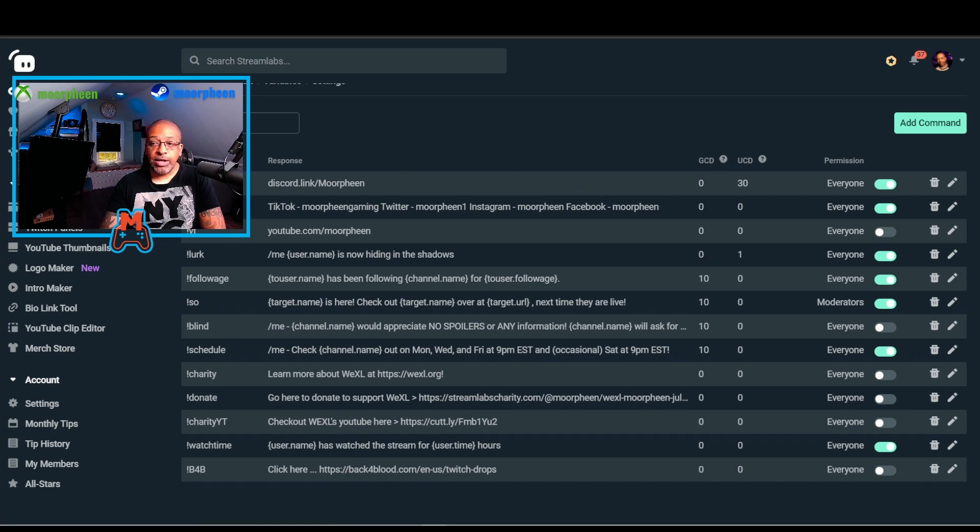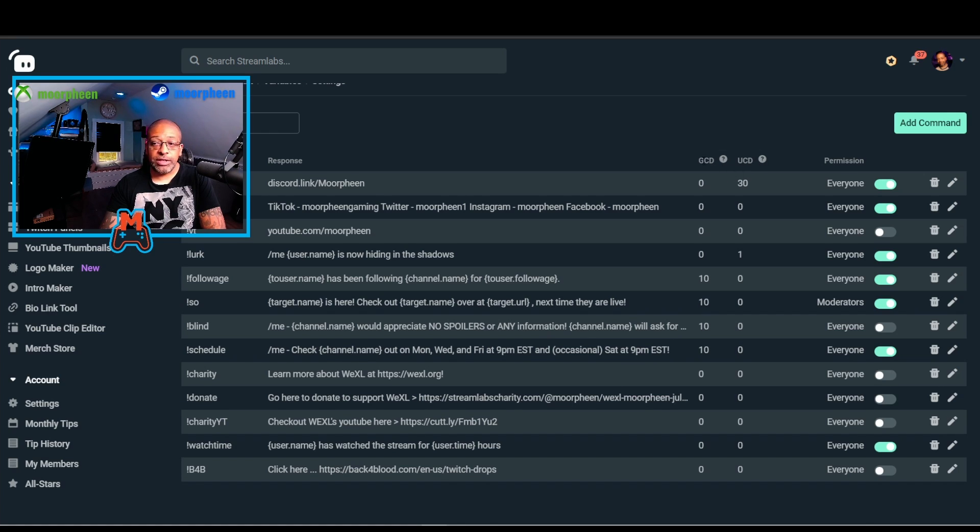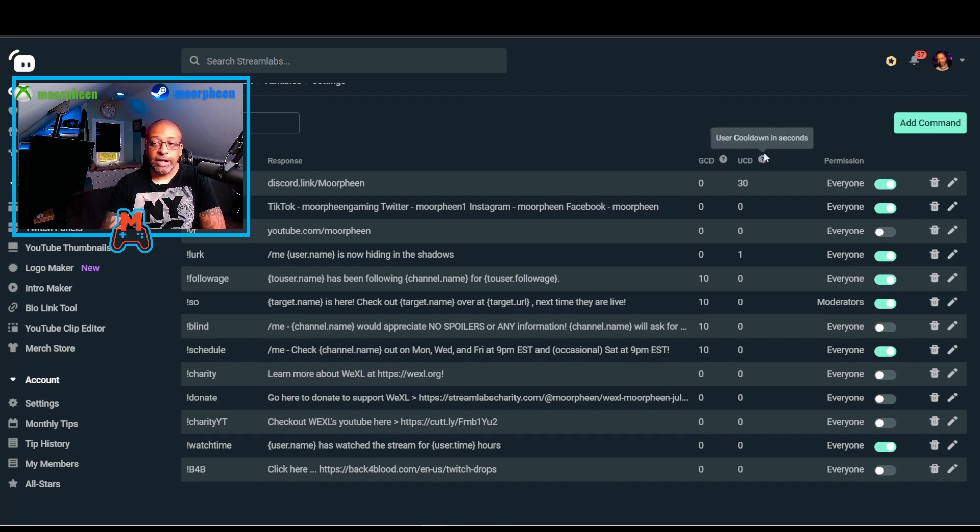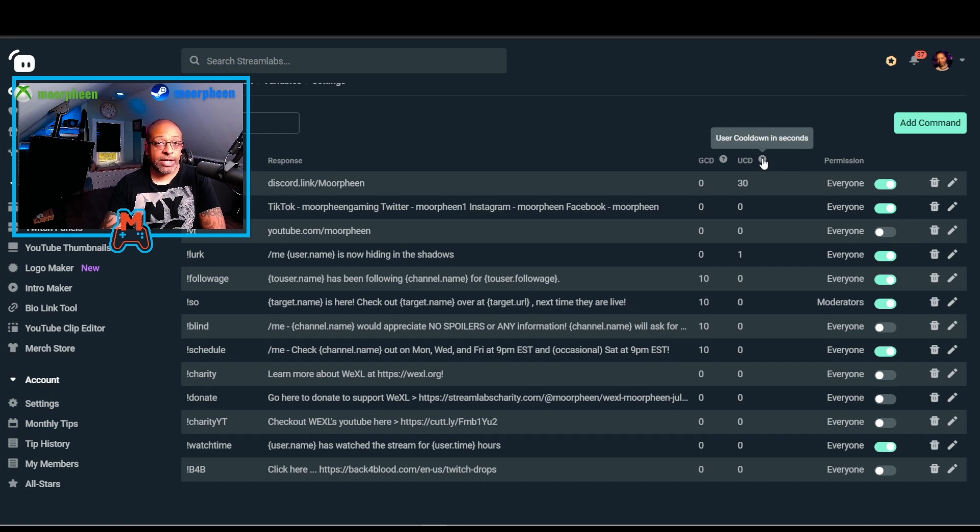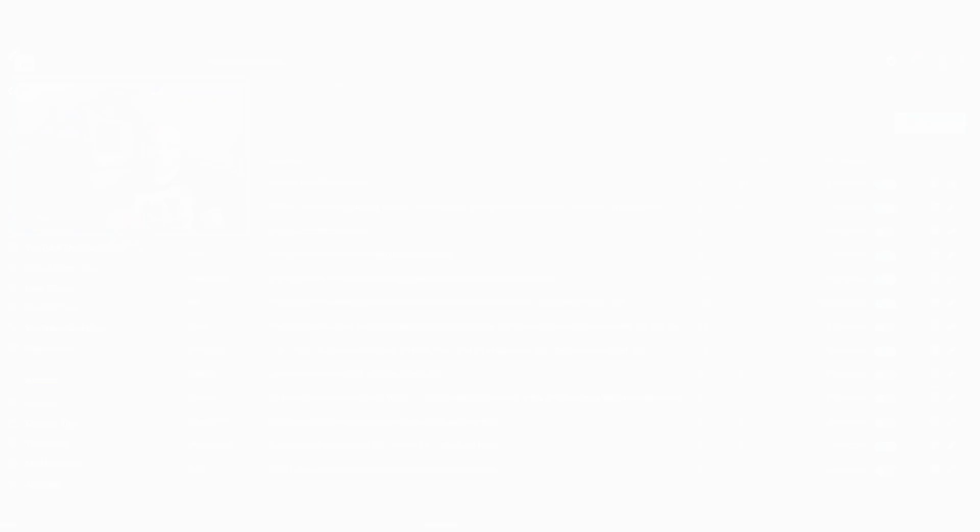Then you have a couple timers. You have a Global Cooldown, GCD, and a User Cooldown, UCD. The Global Cooldown means how long it can be between times this command shows up. And the User Cooldown is how long it can be between the same user activating that command again. Then you have your permission, and this toggle button is for turning it on or off, delete, and edit.